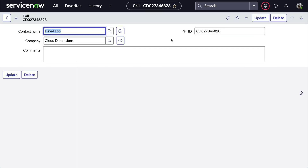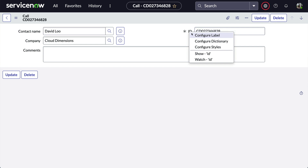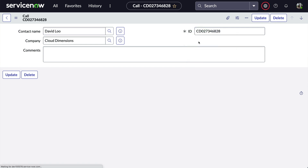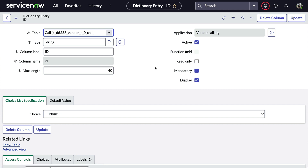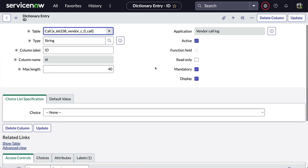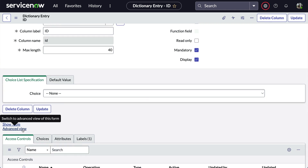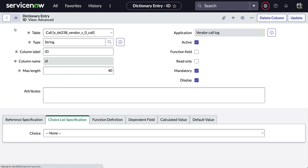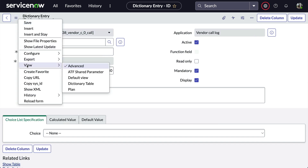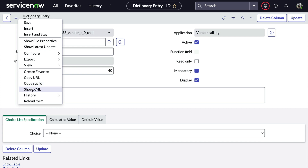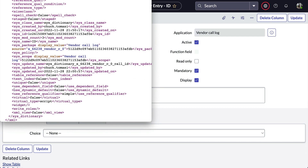Let's have a look. We'll start out by right clicking on the field label for this field and choosing configure dictionary. The dictionary contains a field called unique, but unfortunately it's not on the default form layout, nor the advanced view. And just to prove it's really there, we'll take a look at show XML, and we can see it's set to false.